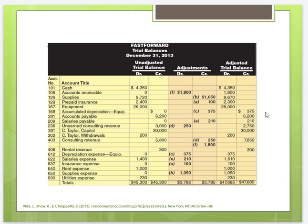For example, let's look at the accounts receivable line. On the unadjusted trial balance, accounts receivable had a balance of zero. However, in our adjusting entries, we recorded a debit of $1,800. Therefore, the accounts receivable now has a balance of $1,800.